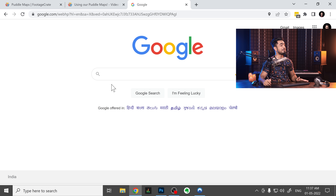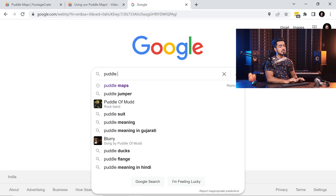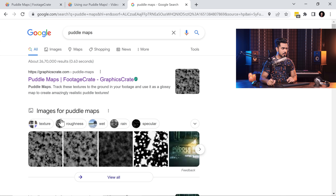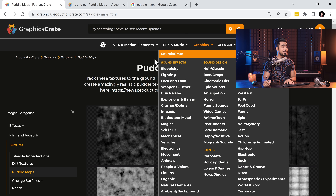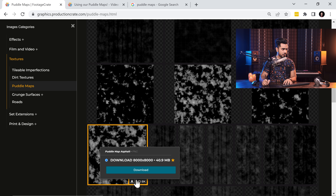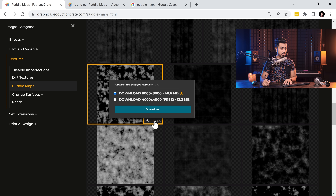Before we get started, we need to add in the puddle elements. You can find them anywhere on the internet — just search for puddle maps, dirt maps, or metal maps. These maps are used in 3D to create surfaces. The one we're using today I downloaded from GraphicsCrate — link is in the description. They have a collection of puddle maps; create a free account, scroll down, and there are some available for free. Download the free version — it's 4000 by 4000, already high resolution.